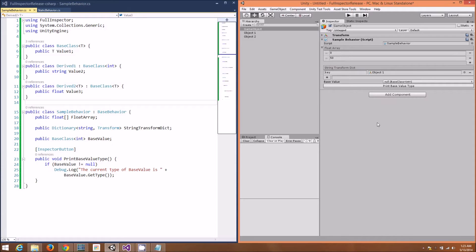Finally, let's take a look at this base value. Now, this is worth taking a second to explain, because it's a really cool feature of Full Inspector.